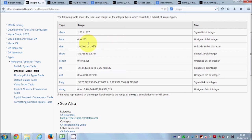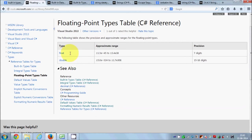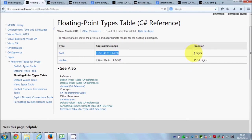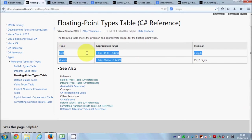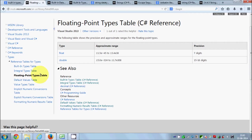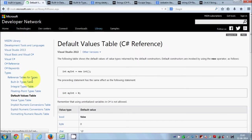For decimal point or floating point numbers, C# has floating point data types. The main ones are float and double. Float has a precision of seven digits, and double has a precision of 15 to 16 digits. If you want to declare a floating point data type containing values like 1.0-something, you use float or double.